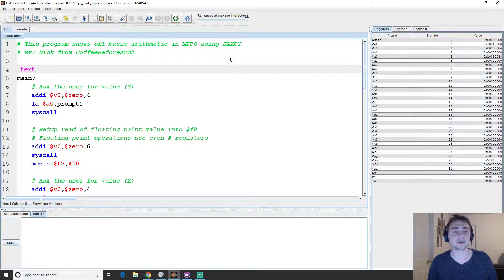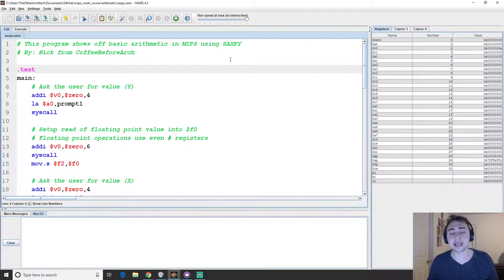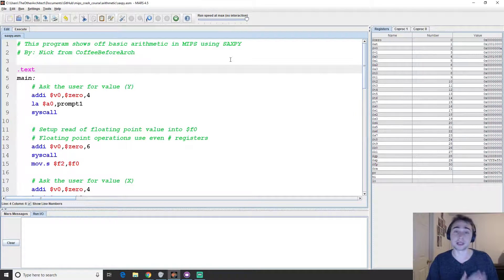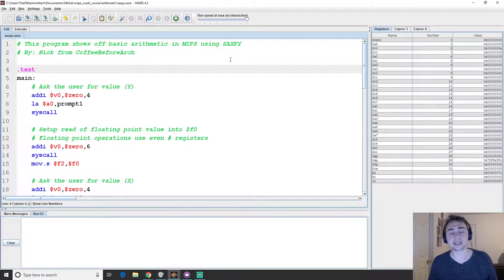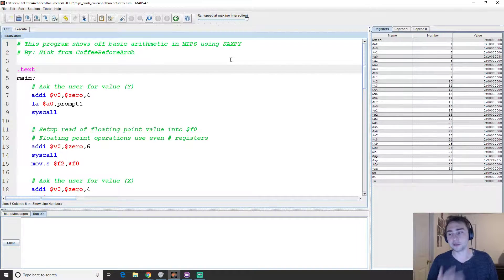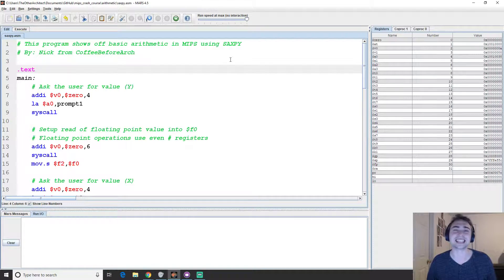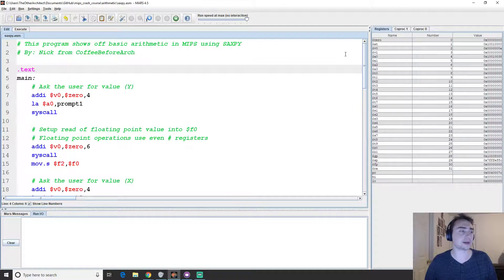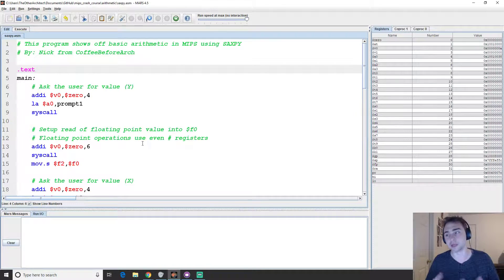Floating point is a standard for how a machine represents numbers with a decimal place, and it does it through this thing called the IEEE 754 standard. Feel free to look that up if you want to know more about how you actually get the bit representation for floating point numbers, but we're not going to cover that today.